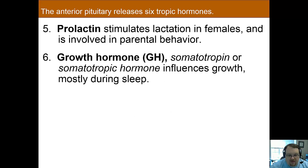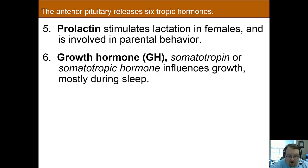The last two tropic hormones affect growth and milk production. Prolactin is named because it promotes lactation in female mammals, and it's also closely related to parental behavior in many species. Growth hormone acts throughout the body to influence cell growth. It is released almost exclusively during sleep, and starvation, vigorous exercise, and stress can all inhibit growth hormone.